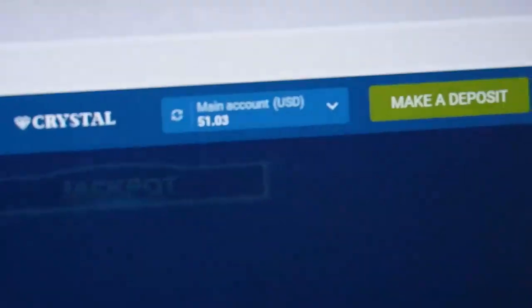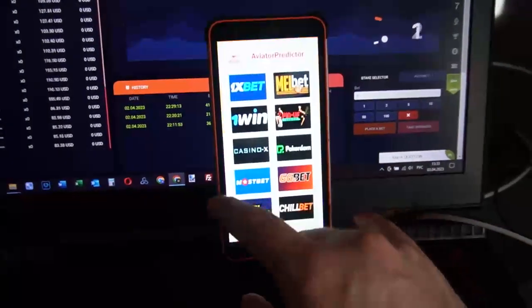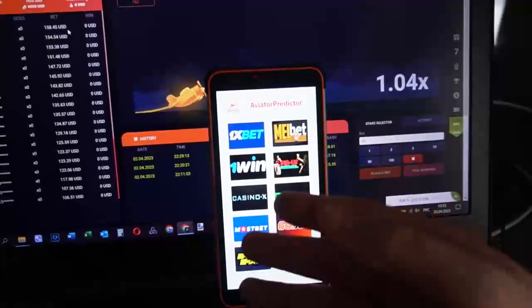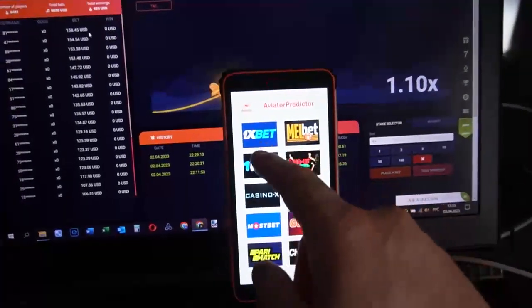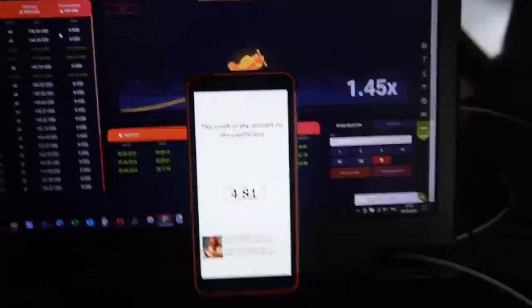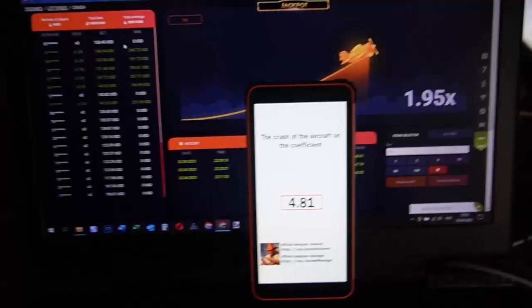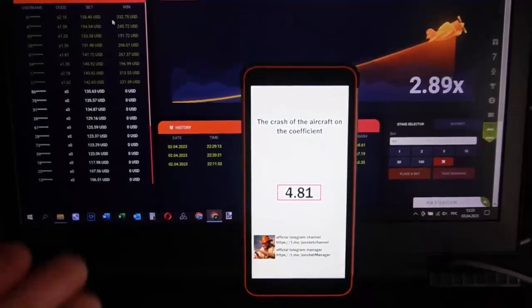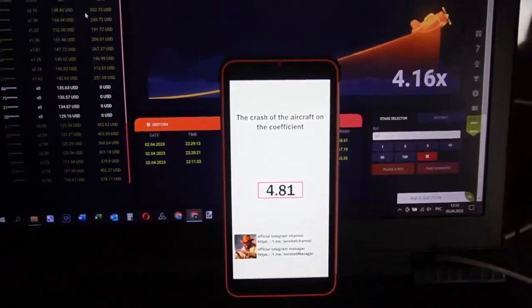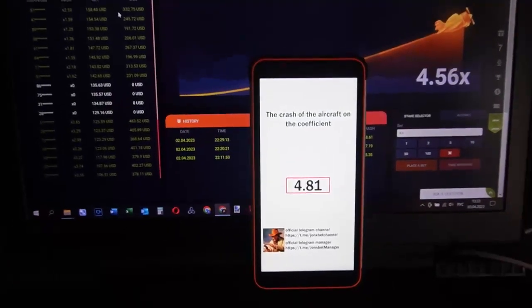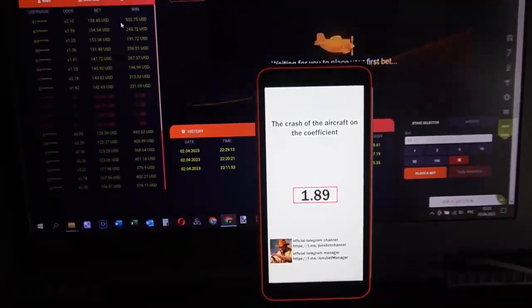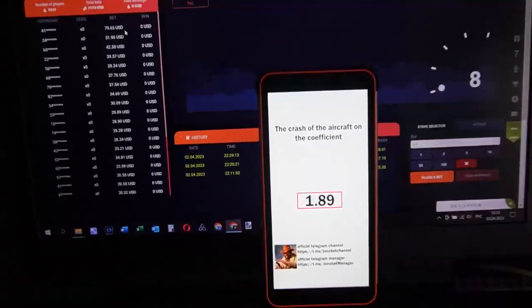I open this software, 1xbet, because I play on 1xbet. You can see how the software works. The software shows me where the crash will happen. It's amazing my friends, it's real, it's cool.